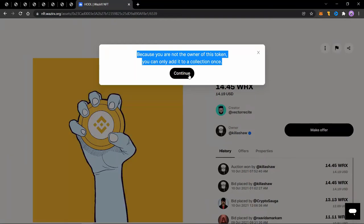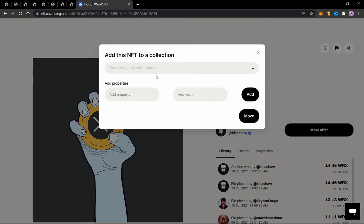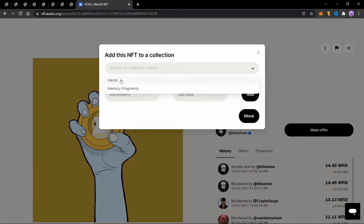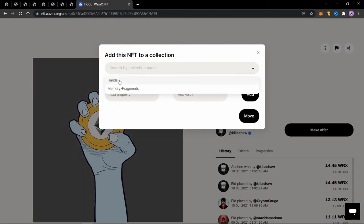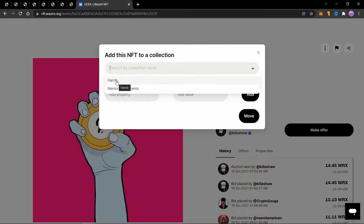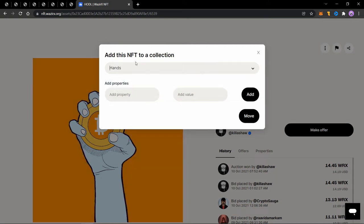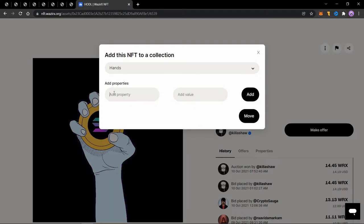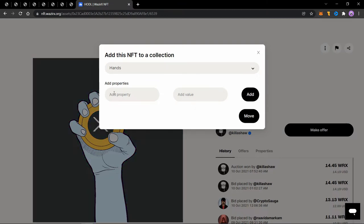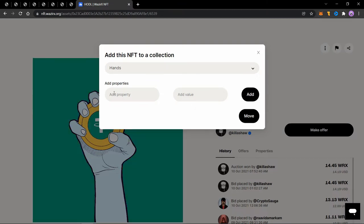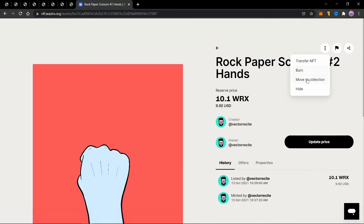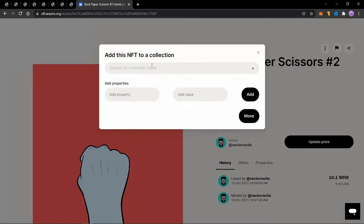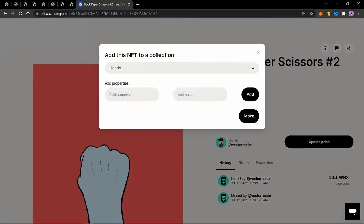So click on continue, search the collection name, click on it. And now you will have to add a property and value. I'll talk about it in depth in some time. Let's just add it for now. I'll similarly add other NFTs to this collection. And then I'll explain how the properties and values work.